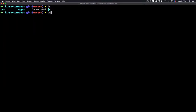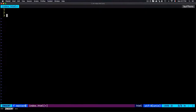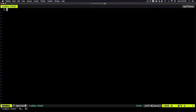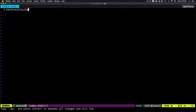Now I've created a file using touch index.html. If I want to add text to this file, I can use vim or nano. Using vim, I type 'vim index.html'. If the file exists, it opens it. Then I type 'i' to switch from normal mode to insert mode, and I can add text. For more on vim, I have a dedicated course covering the details.